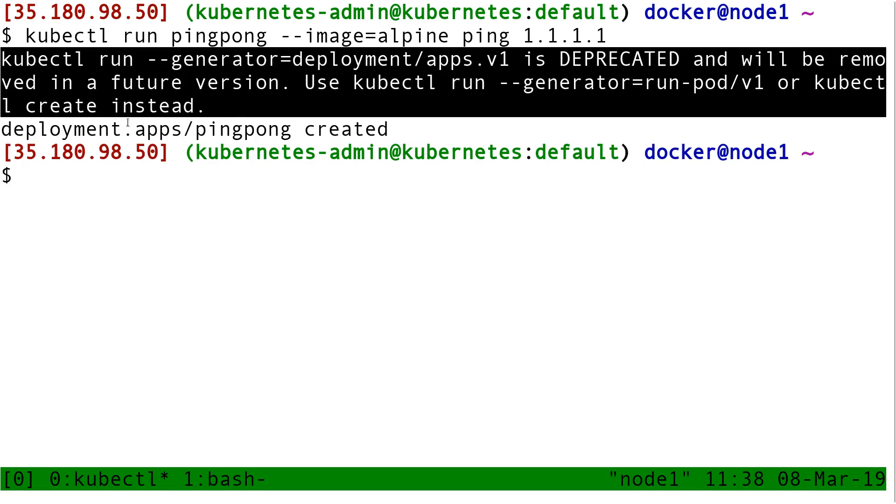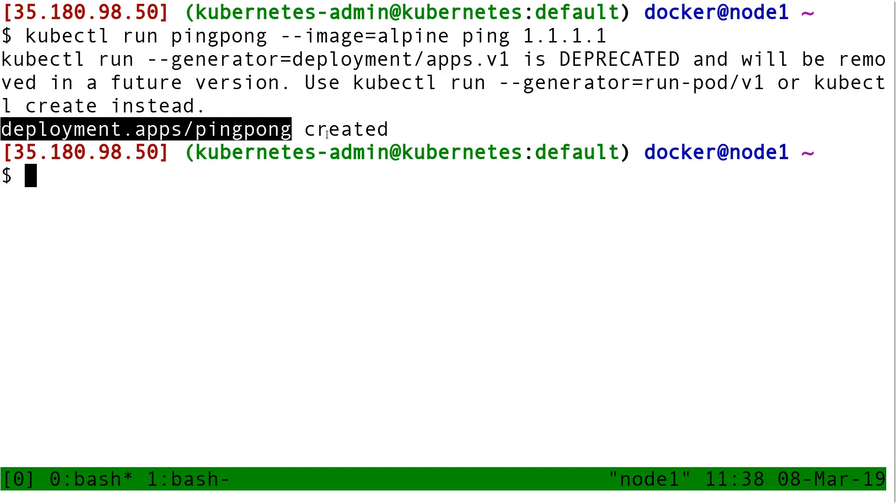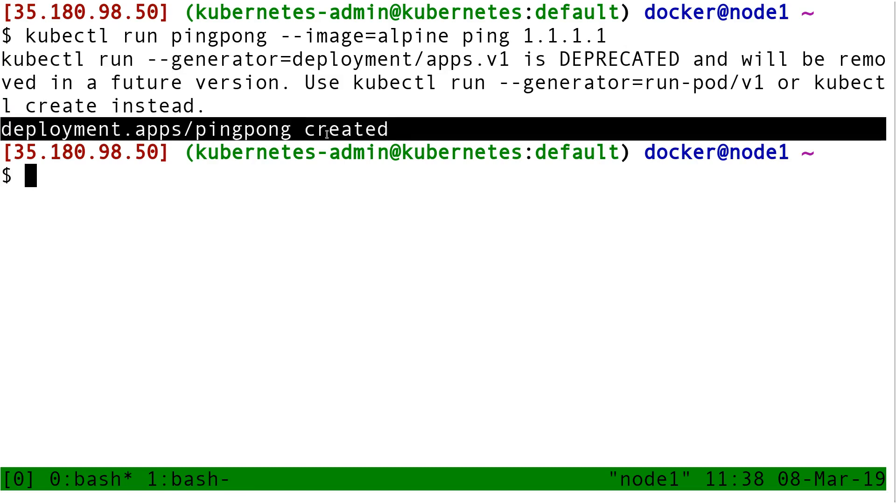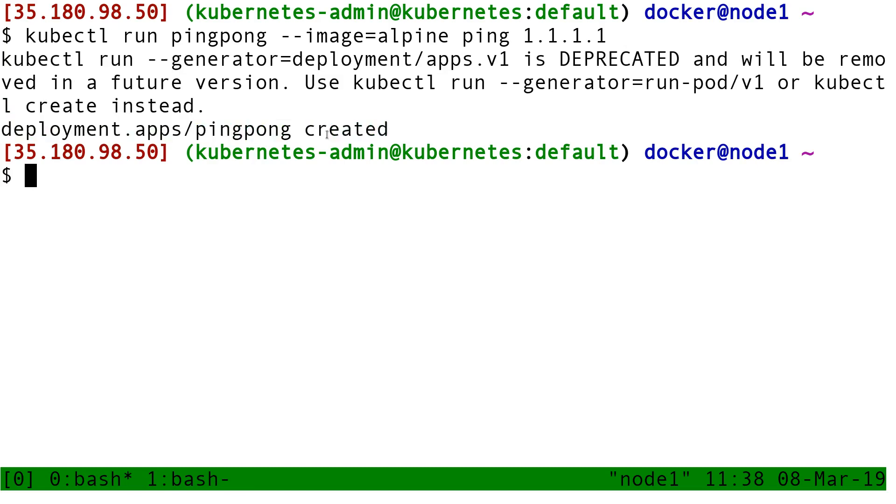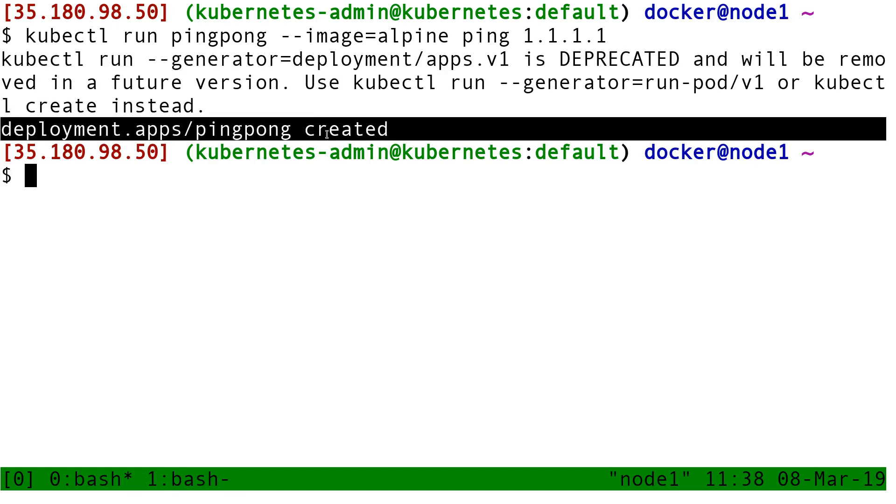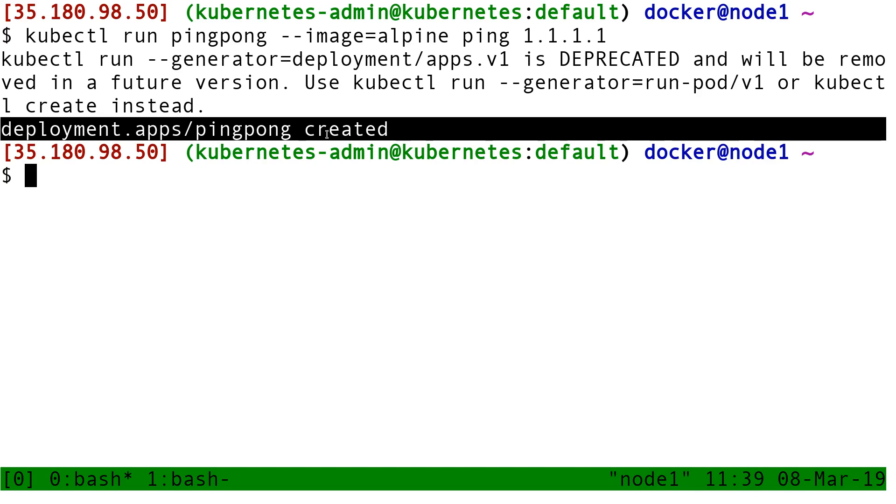Deployment apps pingpong created. It told us it created your thing. This is kind of a lie. At this point when we see that message, the ping is not running yet. All that happened is that we created a spec saying we want one container like this to be running, and we sent that spec to the Kubernetes API server, and the API server wrote down that spec in its etcd. Then it told us that's it, it's done, and we saw deployment created. But at this point the container is not running yet.